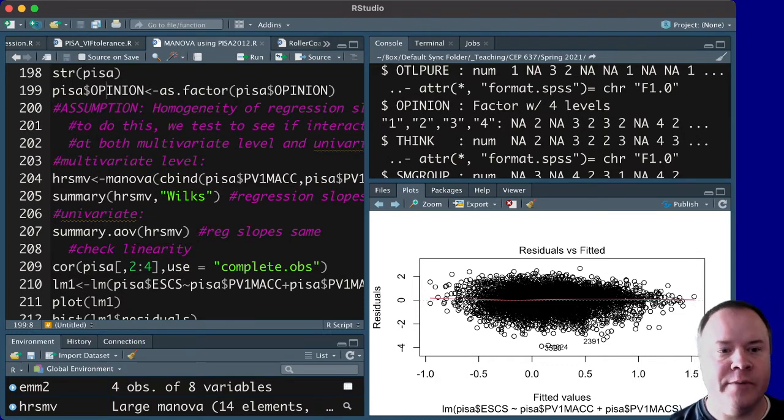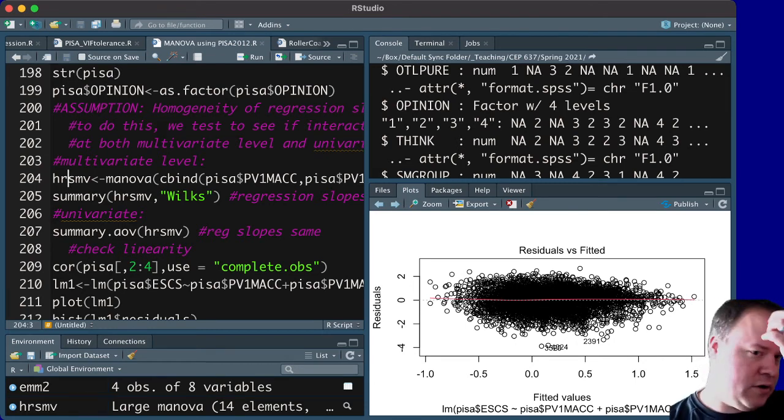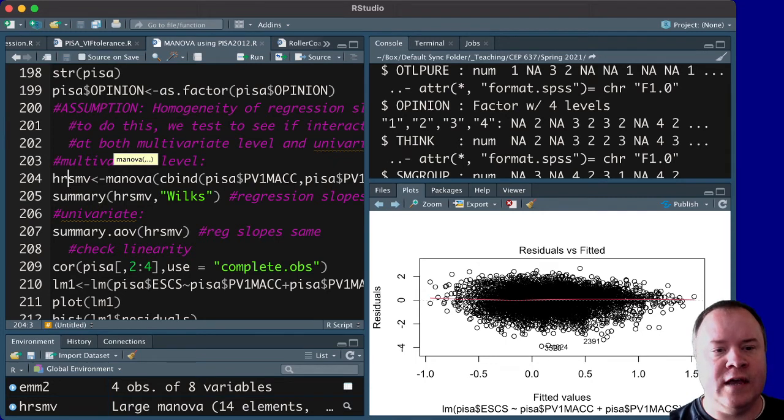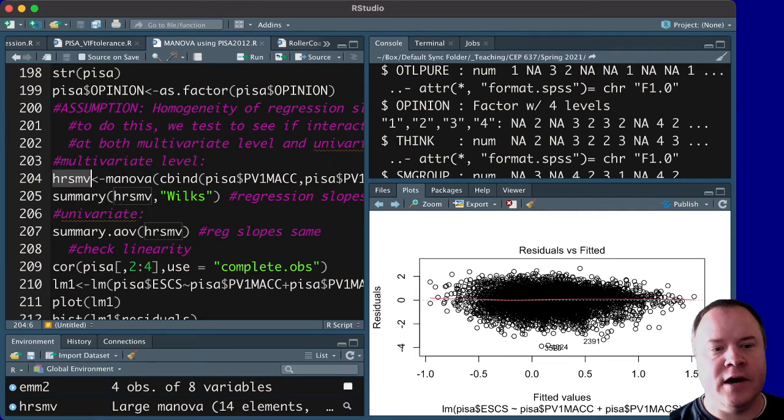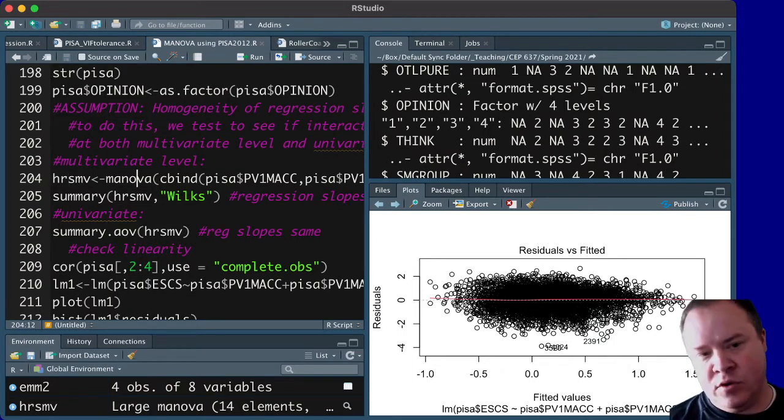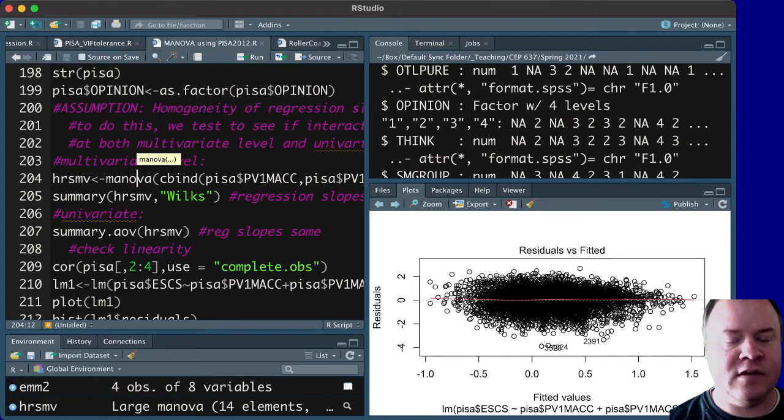So, and of course MANOVA is built on top of regression, so we can create this term, I've just called it HRSMV for homogeneity of regression slopes multivariate. So, at the multivariate level, we can run this, and as you can see here,